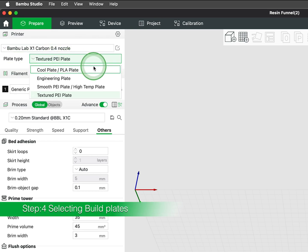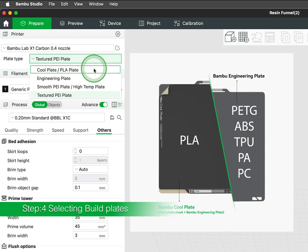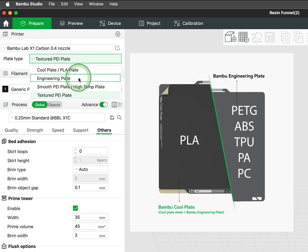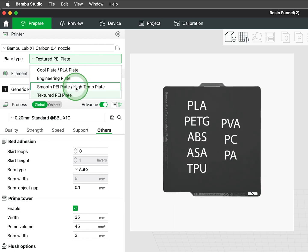There is an array of build plates to choose from. Cool plates are optimal for PLA printing, while engineering plates are suitable for PETG, ABS, TPU, PA, and PC.